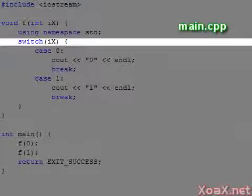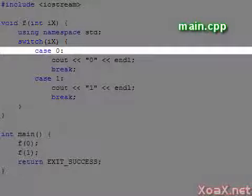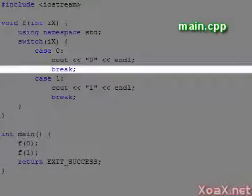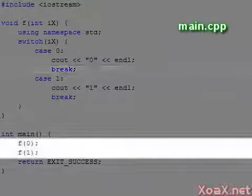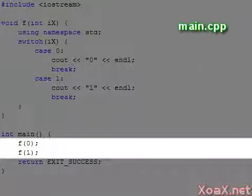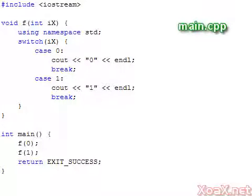The statement switch takes a variable and switches the execution to the case statements with the same value. The break statement is used to break out of the switch statement, so if we pass 0 and 1 into the function, it prints the values 0 and 1 respectively.